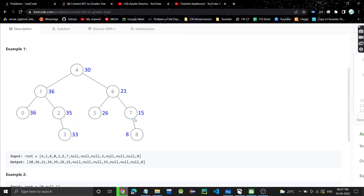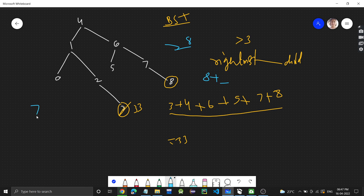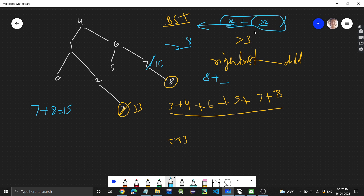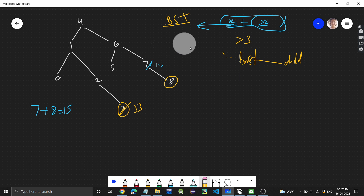For node 7, only 8 is greater than 7, so 7 plus 8 equals 15, and 7 gets replaced by 15. In this way, every node in the BST is replaced with its current value plus the sum of all values greater than it. If the current node value is X, we add all node values greater than X to get the final value of that node.